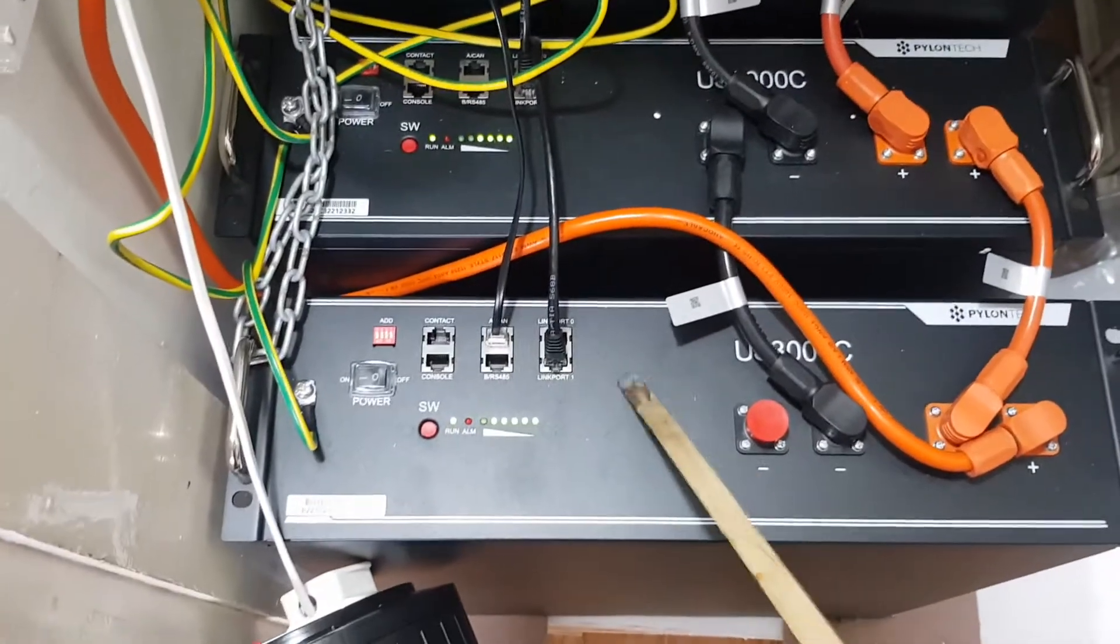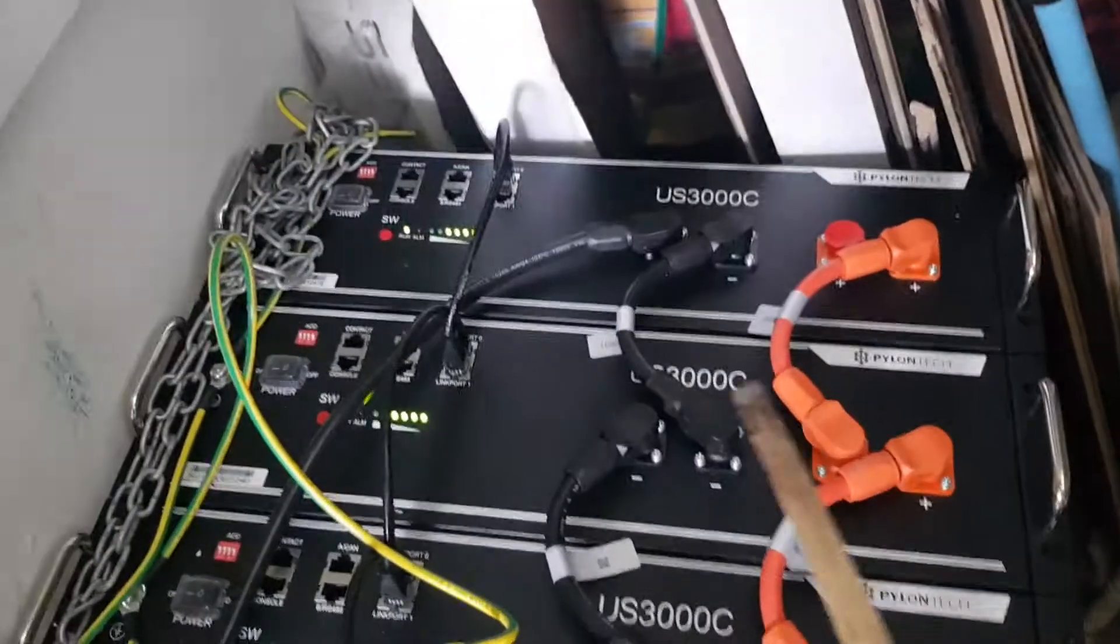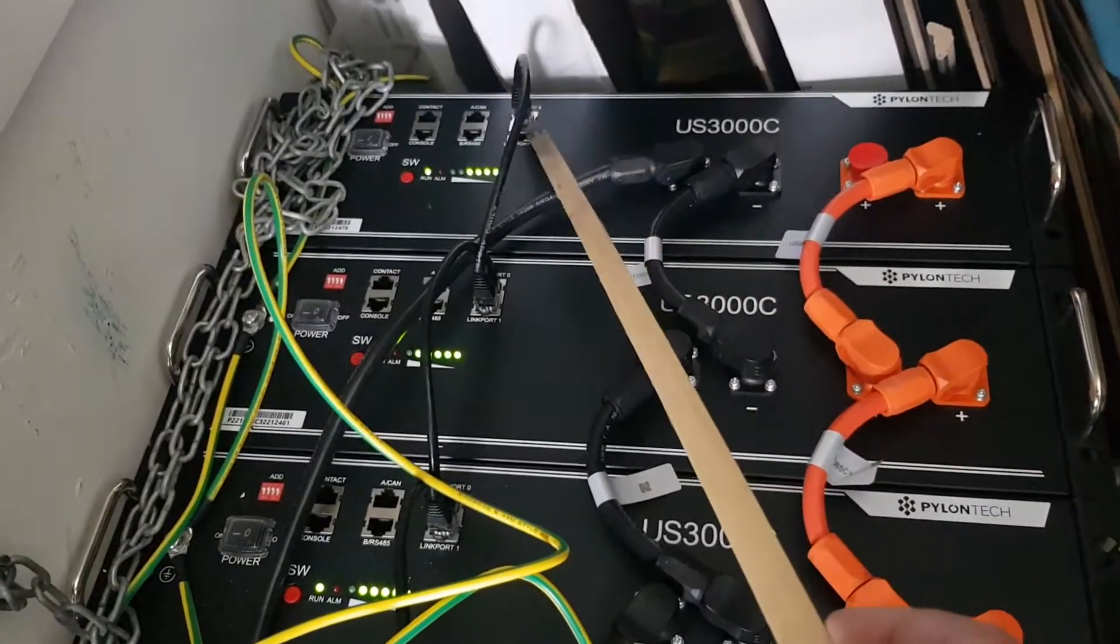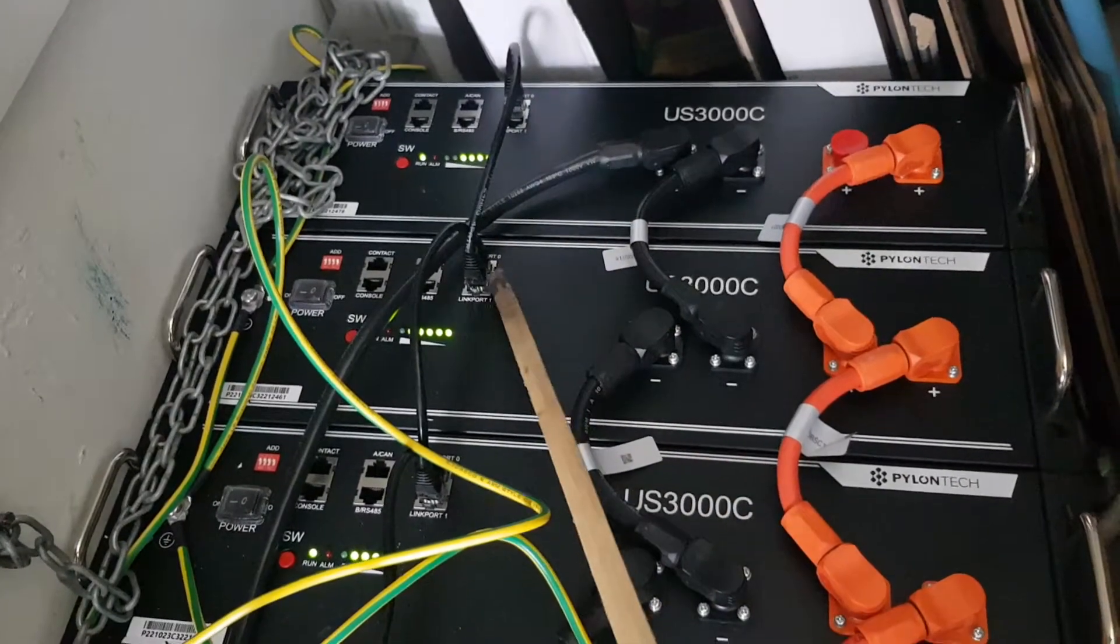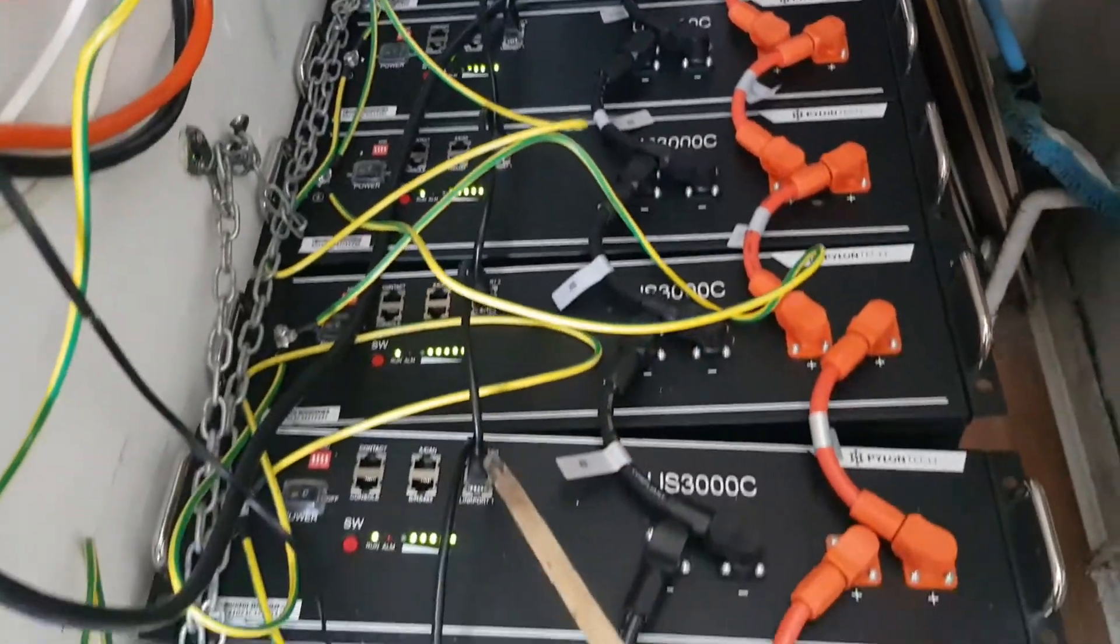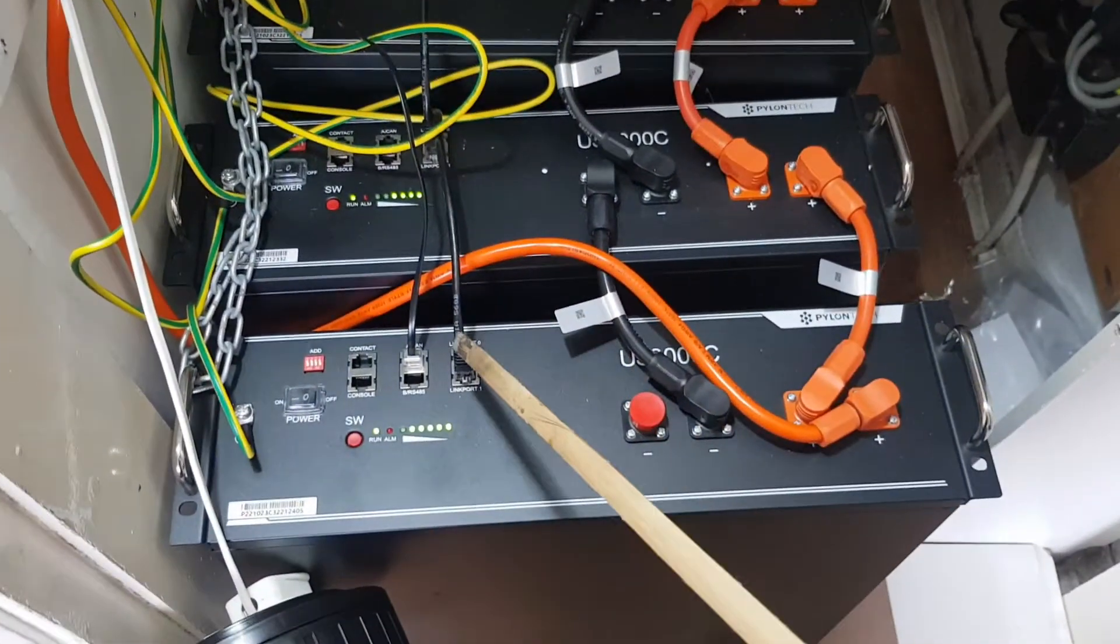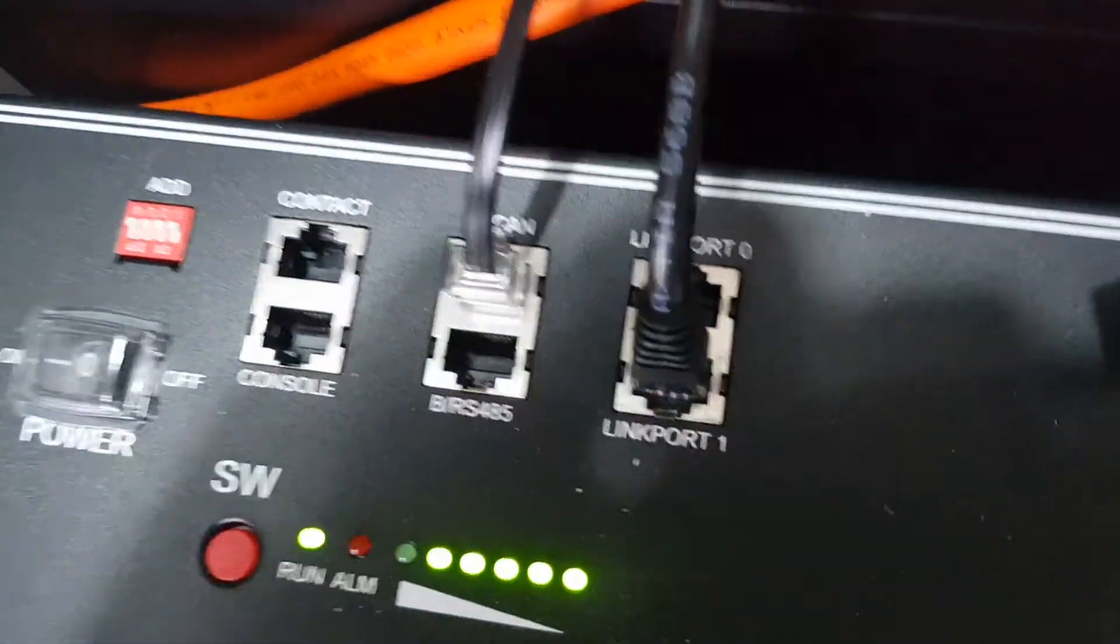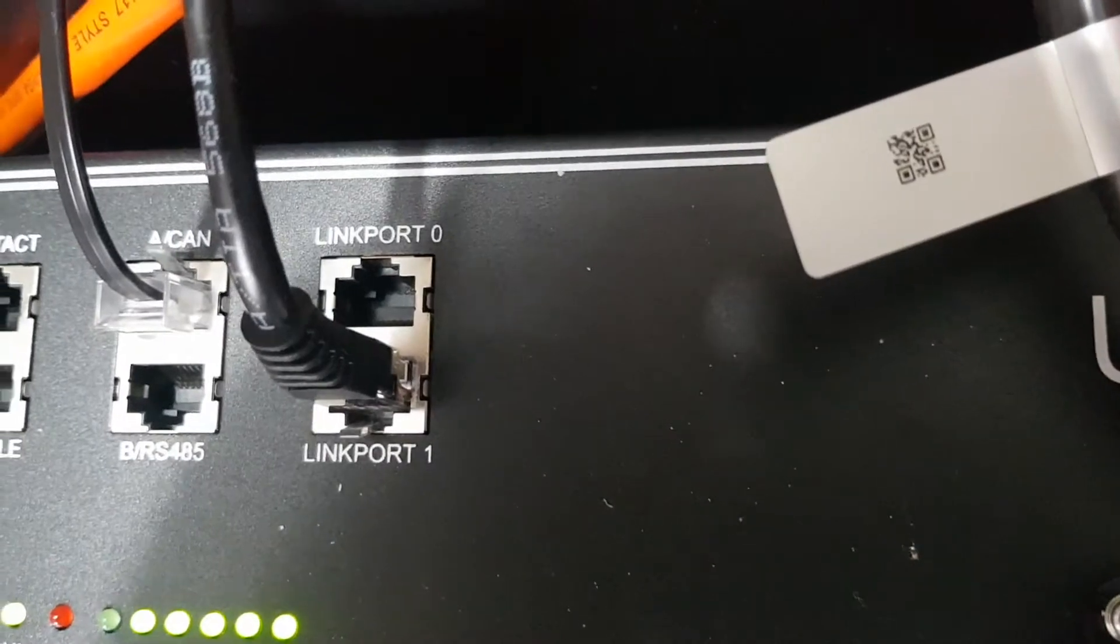This is a master battery, so we go right from the top. We can see there's a link port there - zero. Then the zero goes to one, then your zero goes back to one, zero back to one, zero back to one, and so on. When you get to the end battery, which is your master battery, you leave the zero port clear. You can see that's clear.